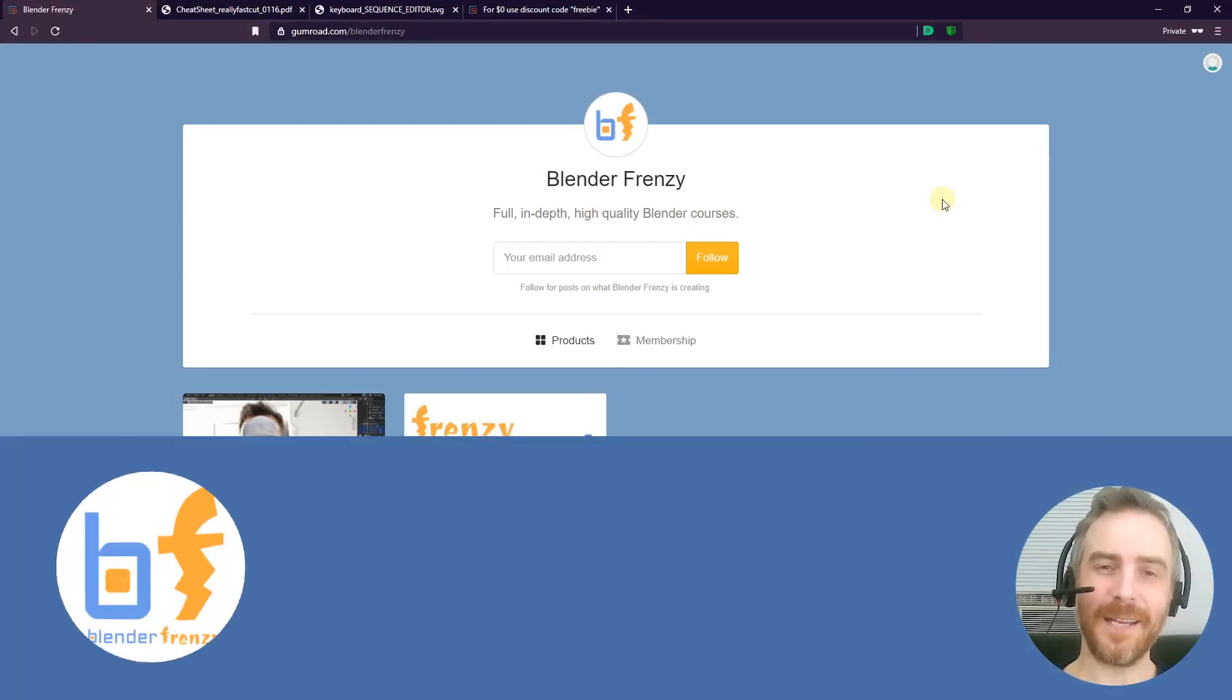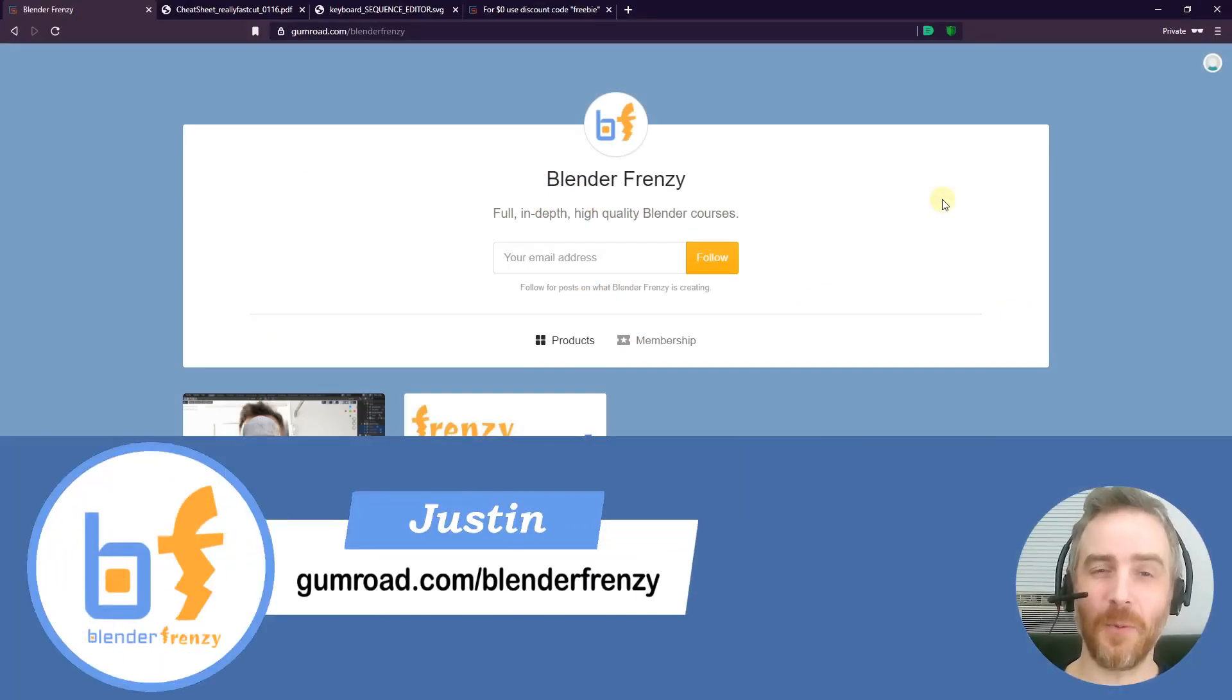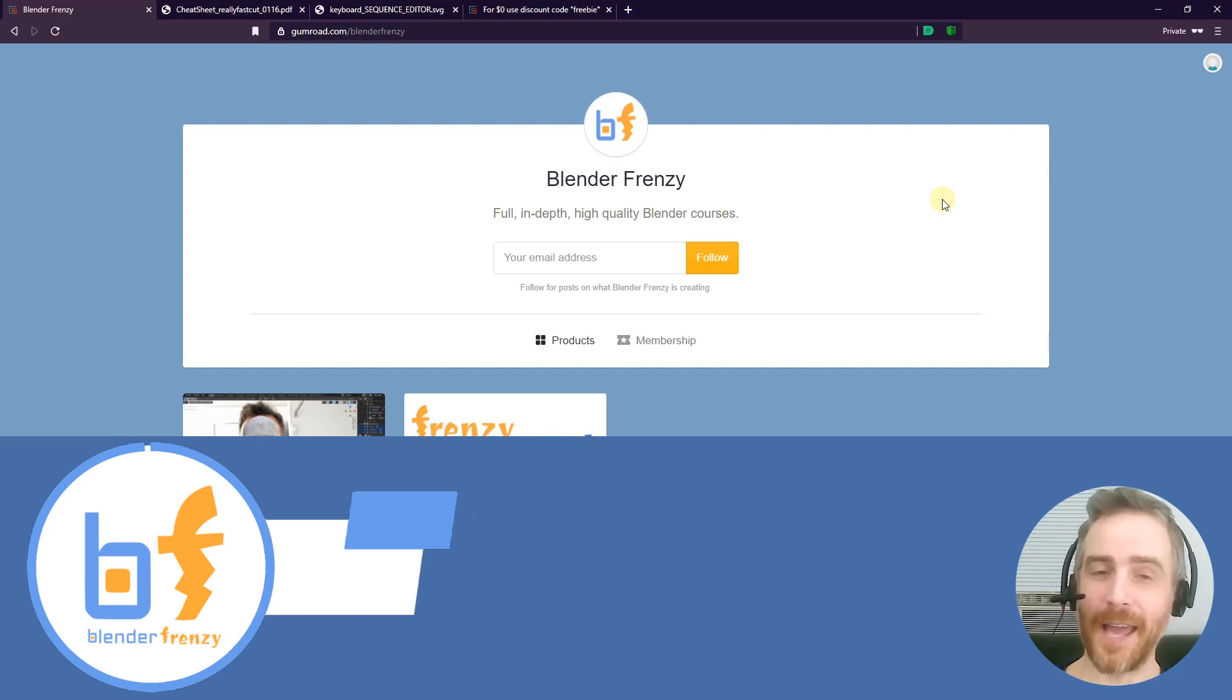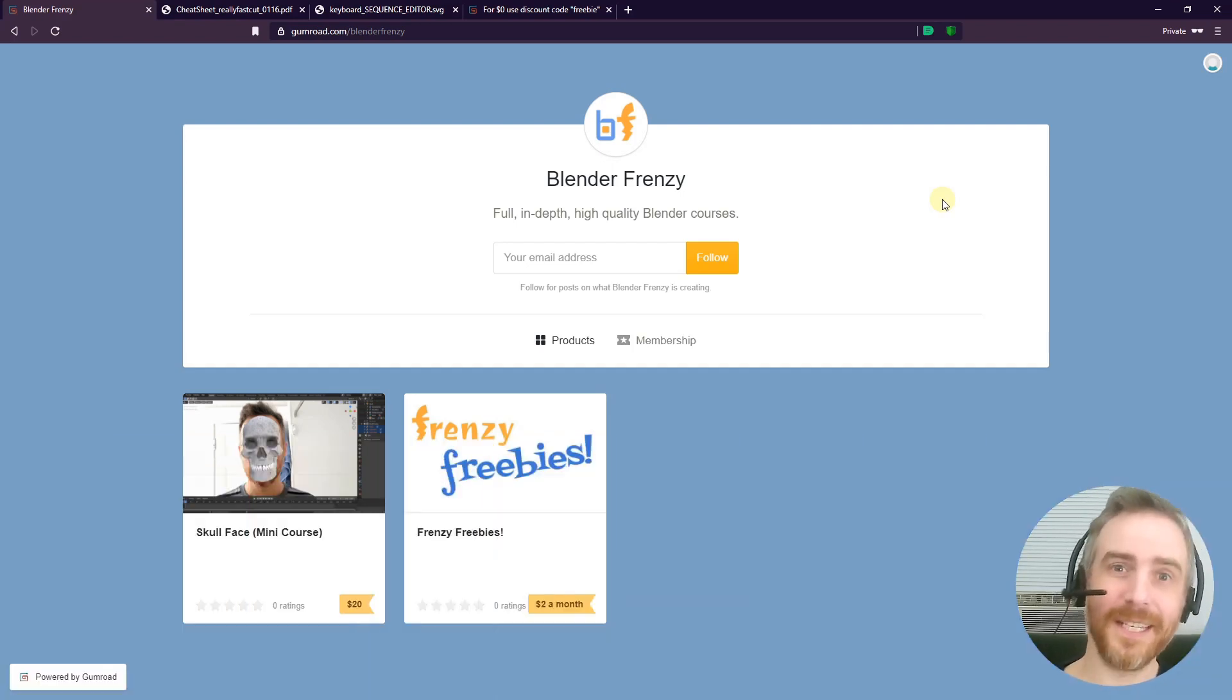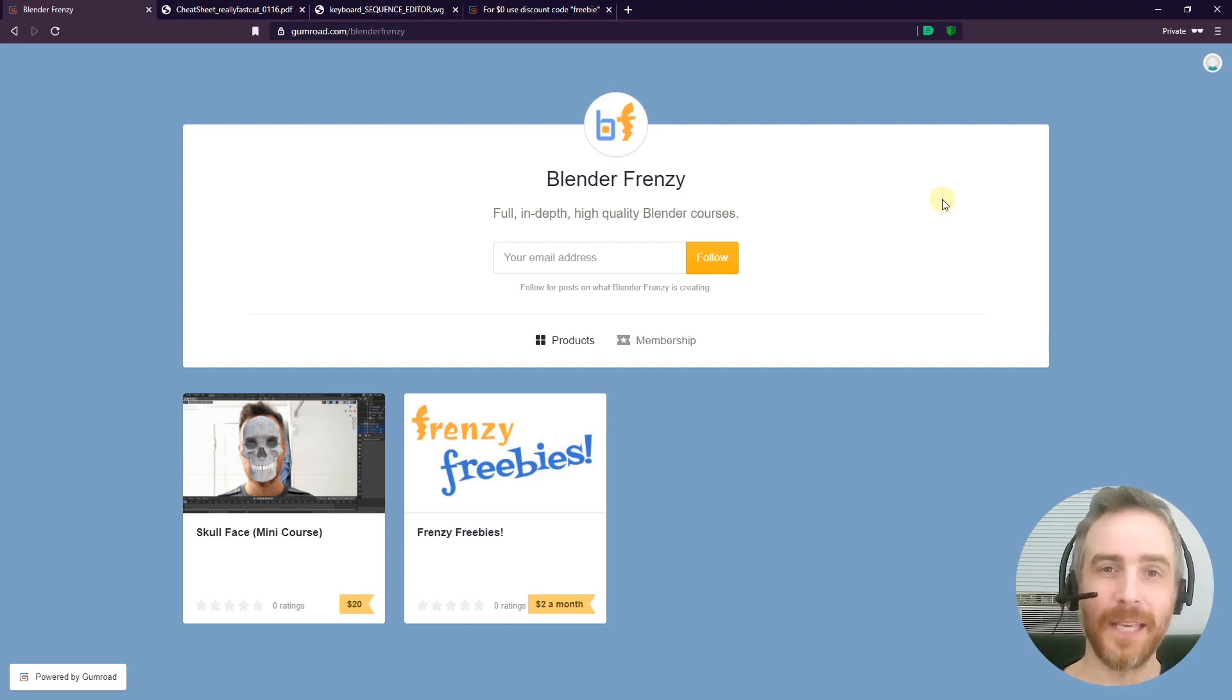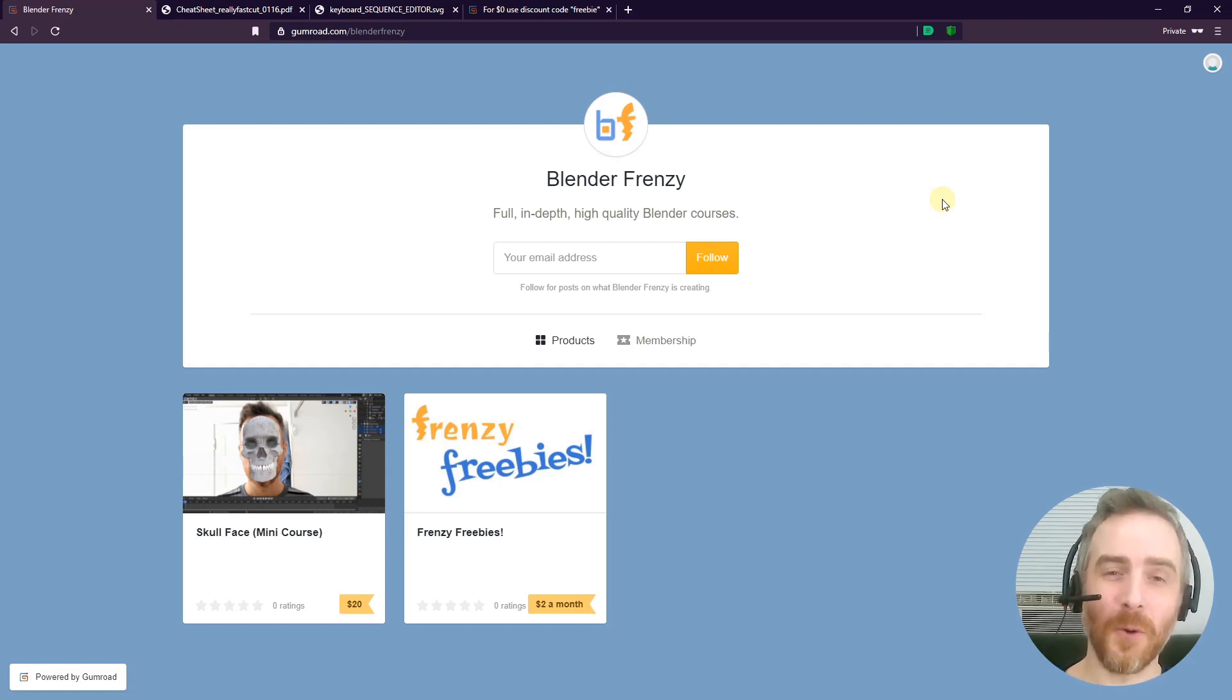Welcome to Blender Frenzy! I am Justin, and if you've ever wanted to follow one of my tutorials but couldn't because you had to first create your own footage, set up your scene, record everything, upload it, and get it all ready for your computer—get a whole bunch of files with your blender ready—well, now with Frenzy Freebies I've tried to cut out that work for you so you can get started right away with the tutorial.